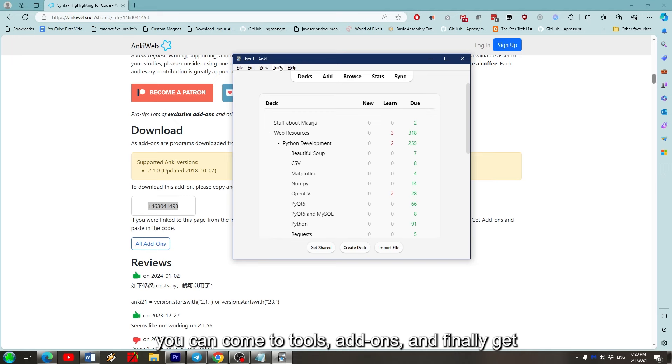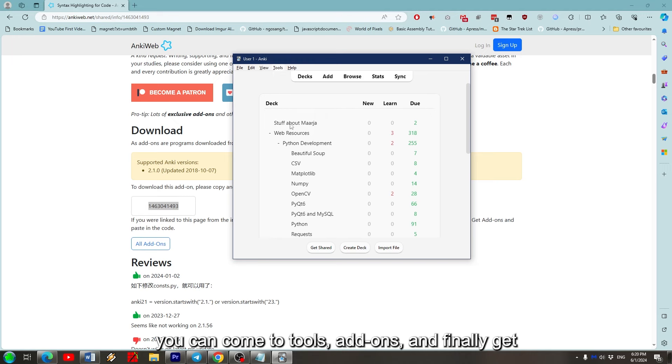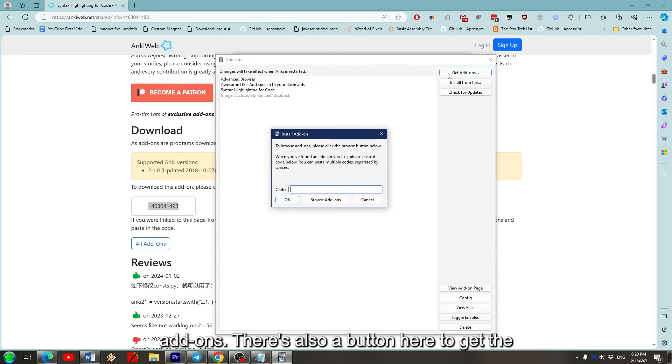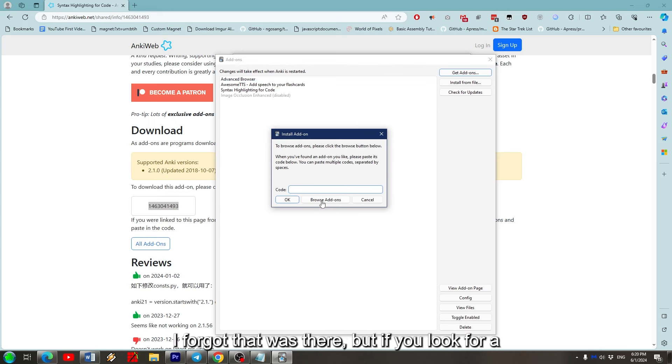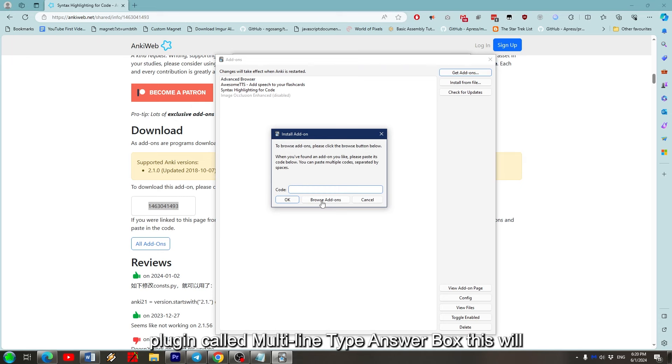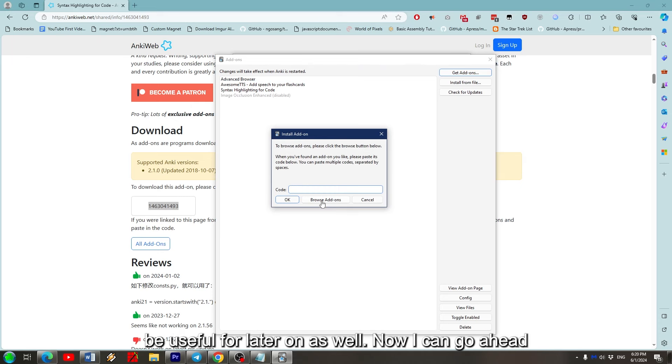Once you've copied and pasted the code, you can come to Tools, Add-ons, and finally Get Add-ons. There's also a button here to get the plugin directory, but as I was writing this script, I forgot that was there. But if you look for a plugin called Multiline Type Answer Box, this will be useful for later on as well.